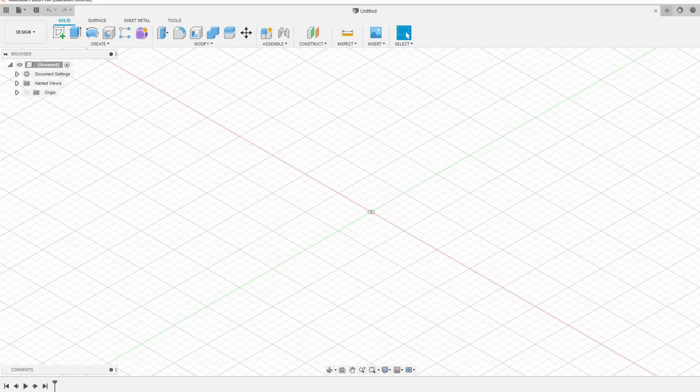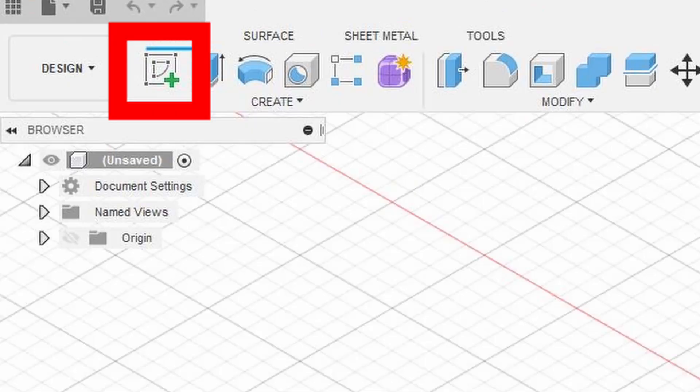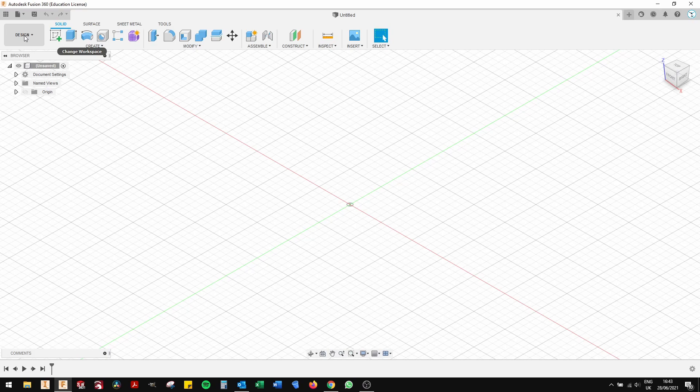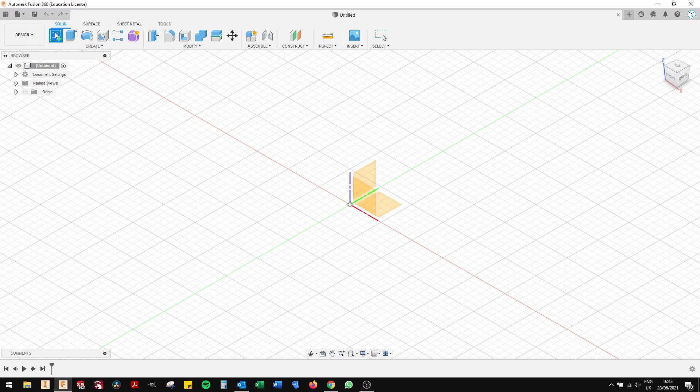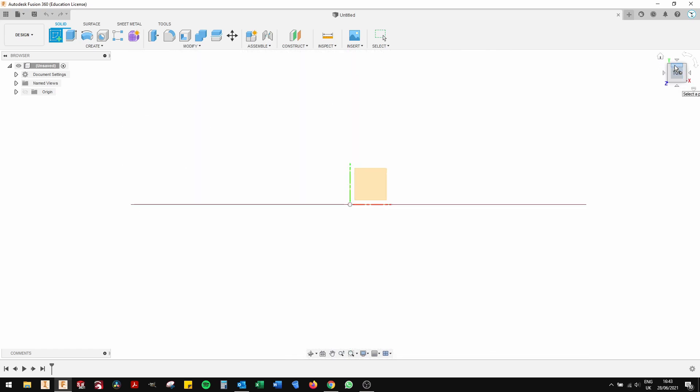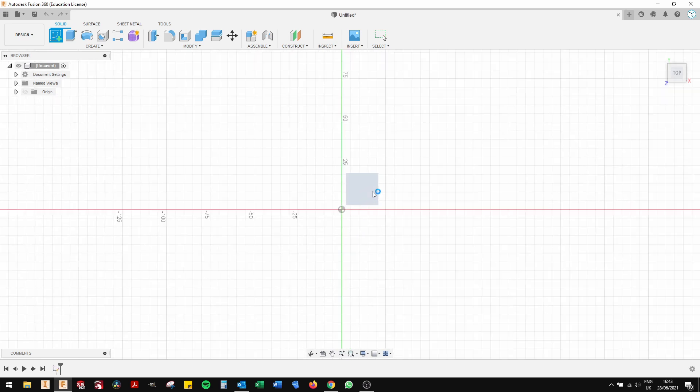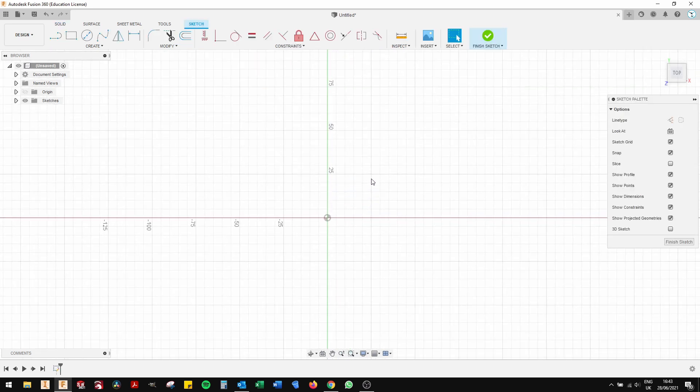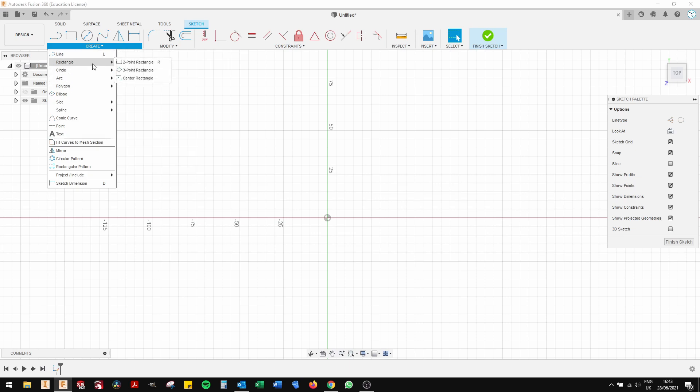I'm going to make this as quick and painless as possible and get right into it. So the first thing you want to do is go into Sketch or Create Sketch. Choose the top from the three-dimensional block. Click in the XY plane and then in Create in the drop-down menu you're going to select Center Rectangle.